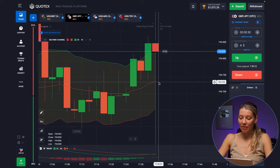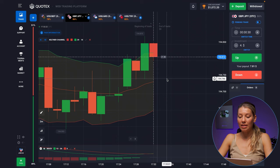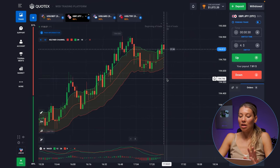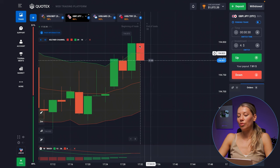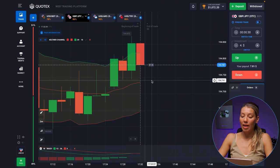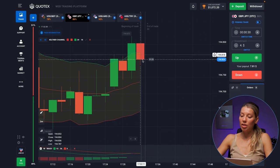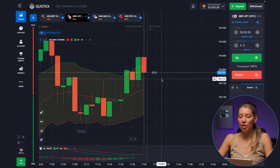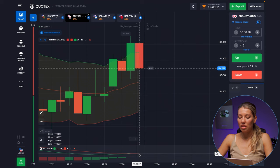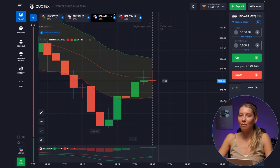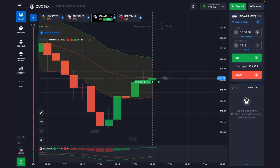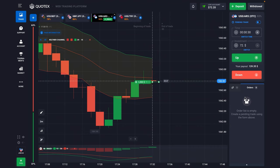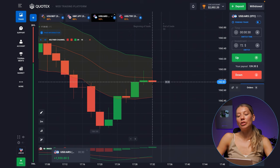Moving to the next currency pair — the whole trend is in the corridor and it's trying to break through the upper line of the Keltner Channel. The MACD indicator is also showing that the lines are in a messy situation. I'll give it some time and go with $1,000 on a Call option.